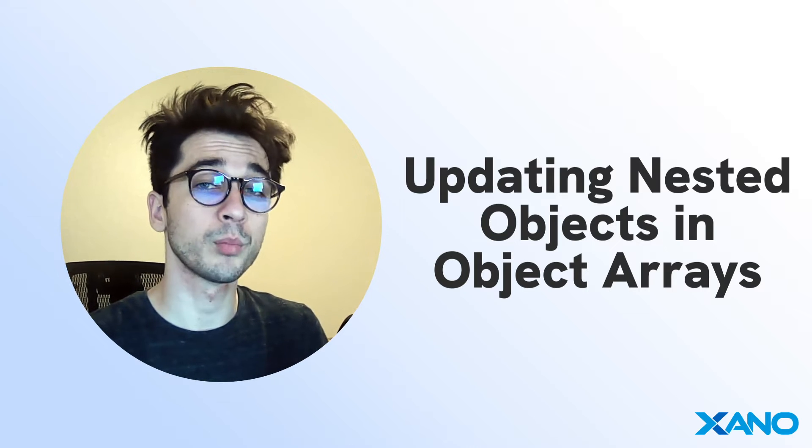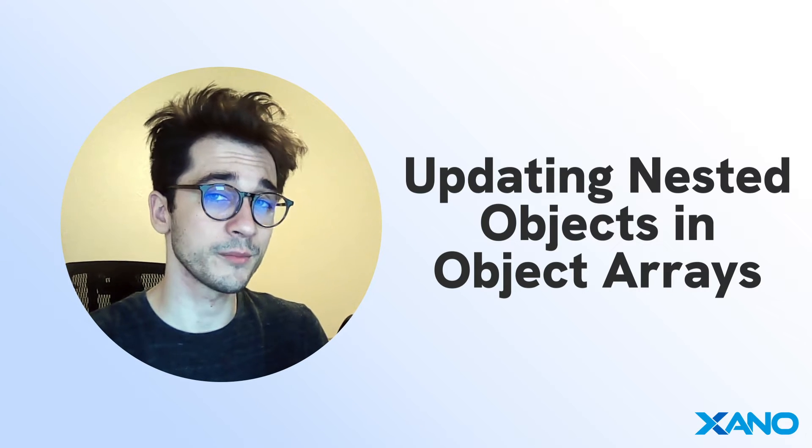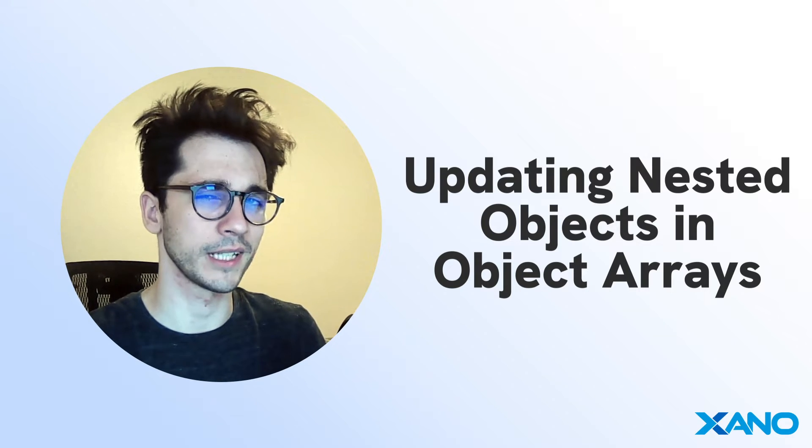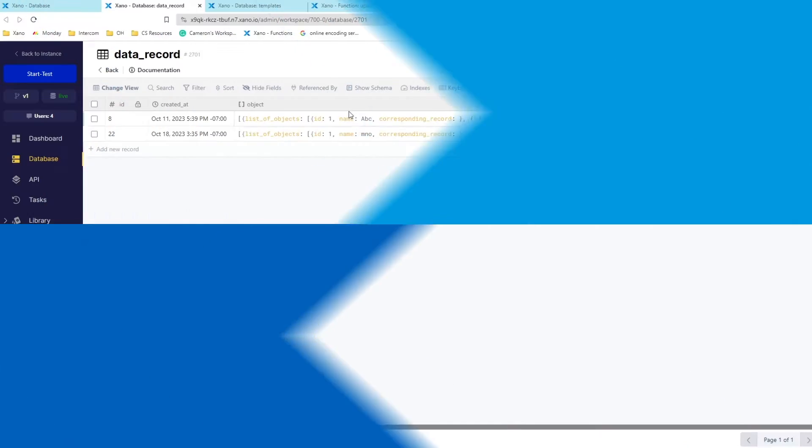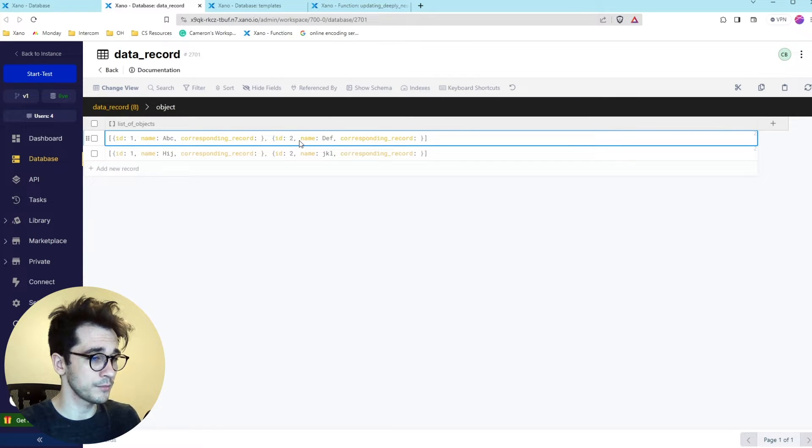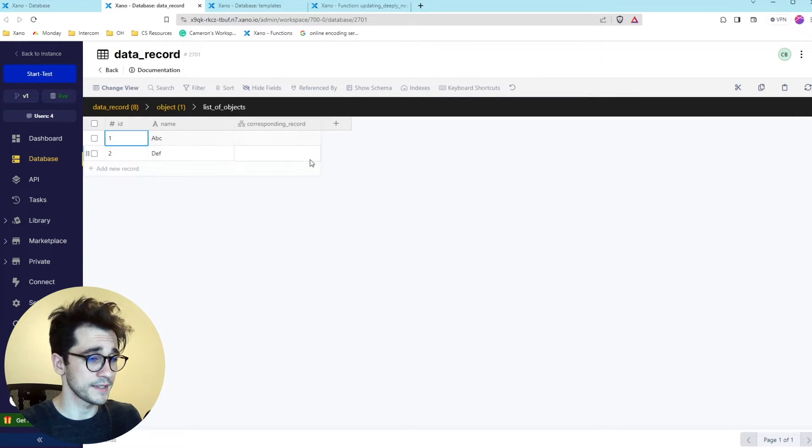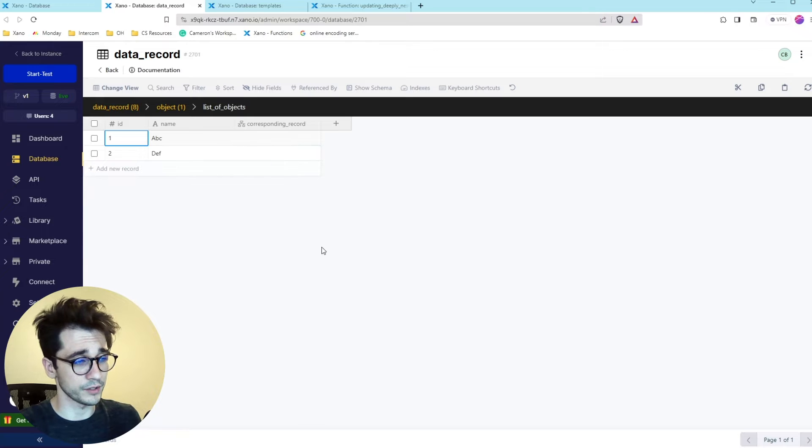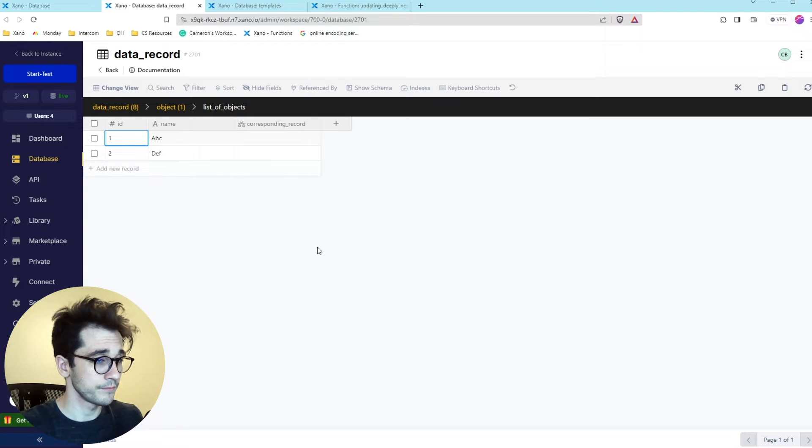We were approached by a customer who had a little bit of a conundrum. They have a structure very similar to this where they're holding an object and it's a list of objects and inside that is another list of objects.